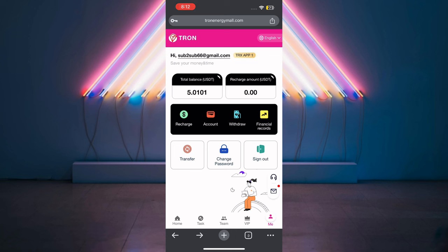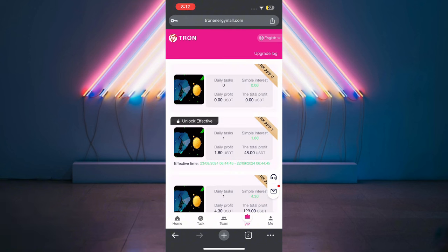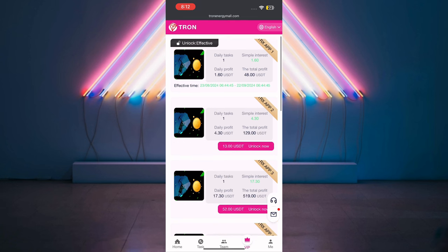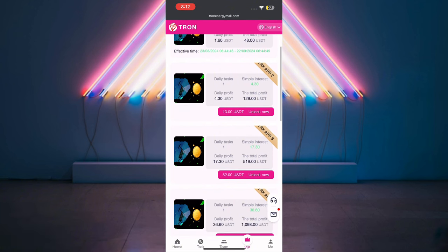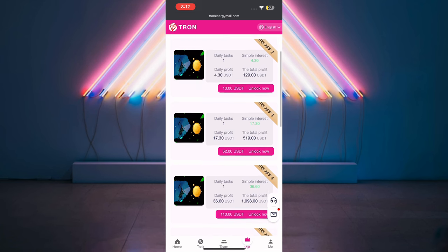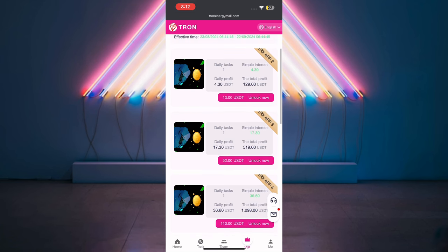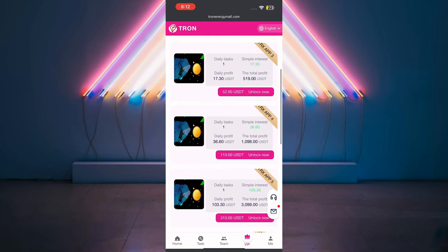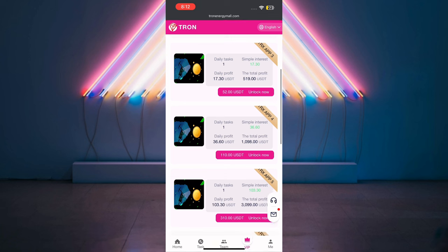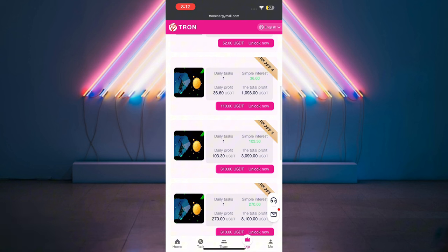If you want to recharge and start earning, go and click the recharge button. Let me explain how the VIP system works. VIP 0 is the signup level. VIP 1 is 5 USDT to unlock. VIP 2 is 13 USDT and makes over 4.30 USDT daily profit with over 129 USDT total profit. VIP 3 makes over 17 USDT every day with over 519 USDT total profit. The higher the VIP, the higher your income.